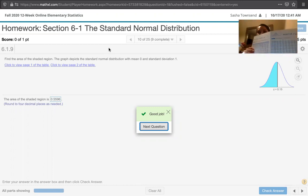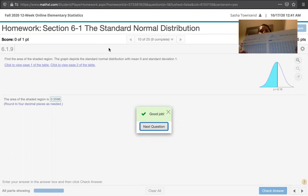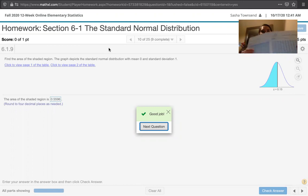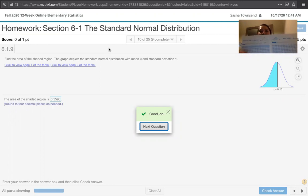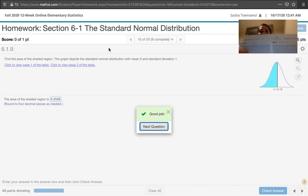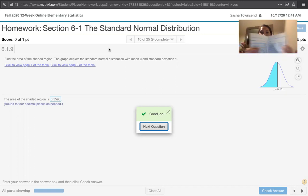We've got positive z-scores on one page, negative z-scores on the other, but the entries in the table always give you the area to the left. They never give you the area to the right. They never give you the area between two z-scores. They always give area to the left, so keep that in mind when you're solving problems.